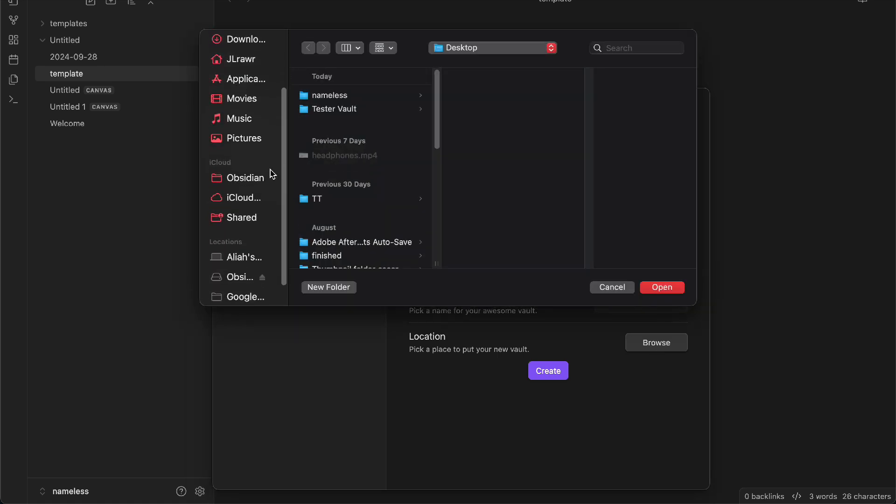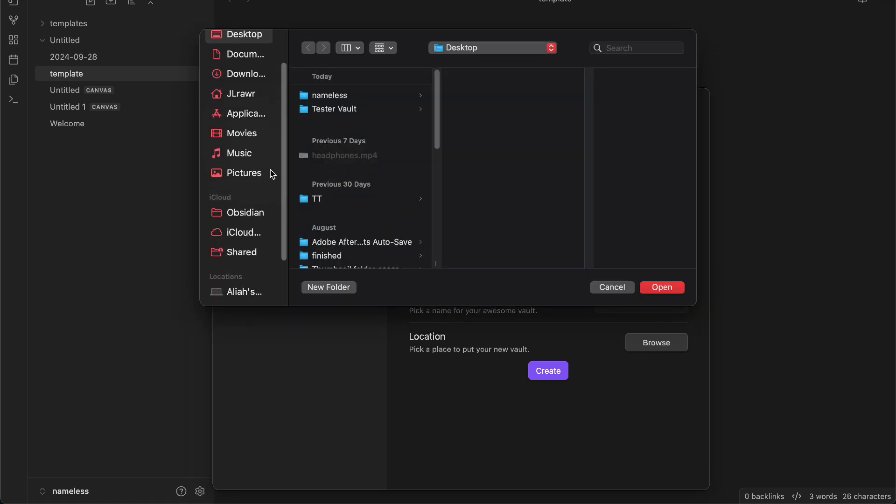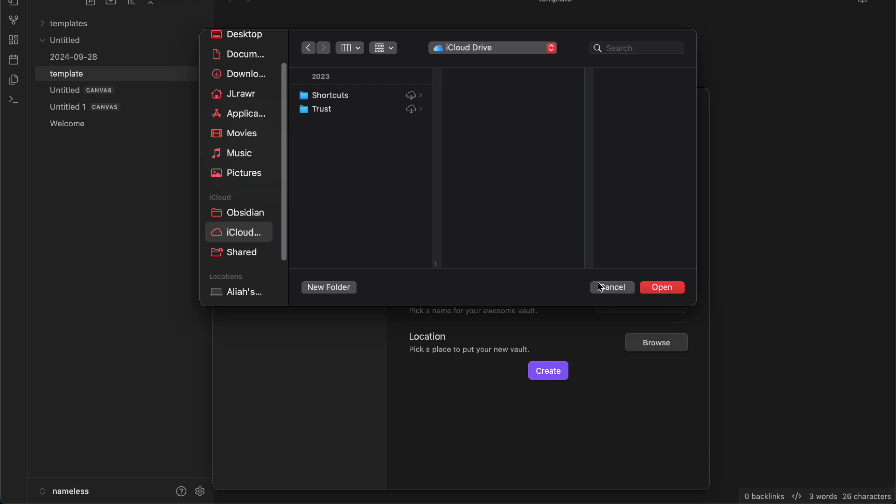So the location is going to be the actual thing that we need. Here we have to basically use your iCloud right here and then open it. If you're not using iOS, you can use OneDrive or other types of cloud services.